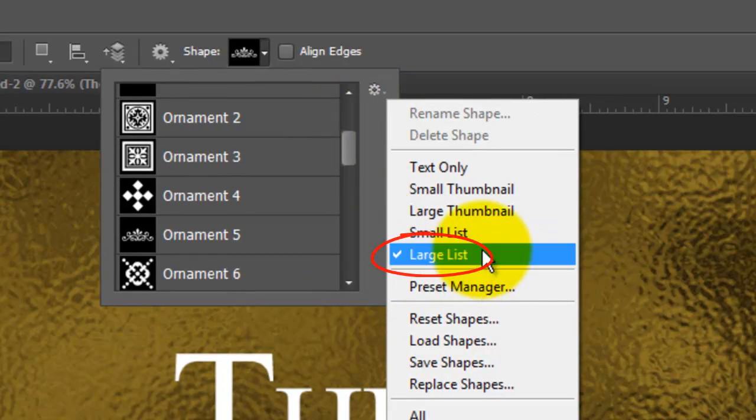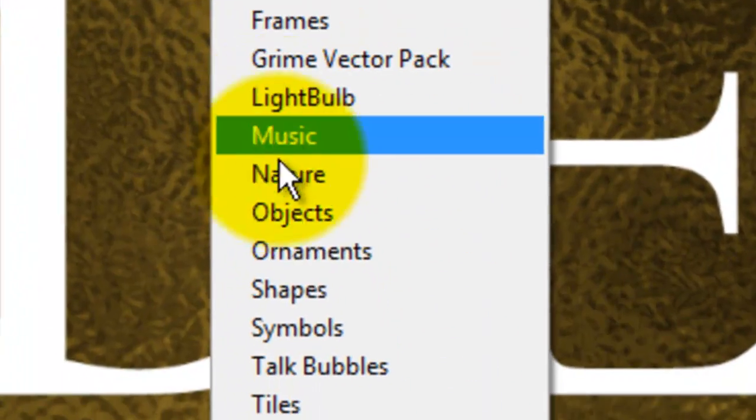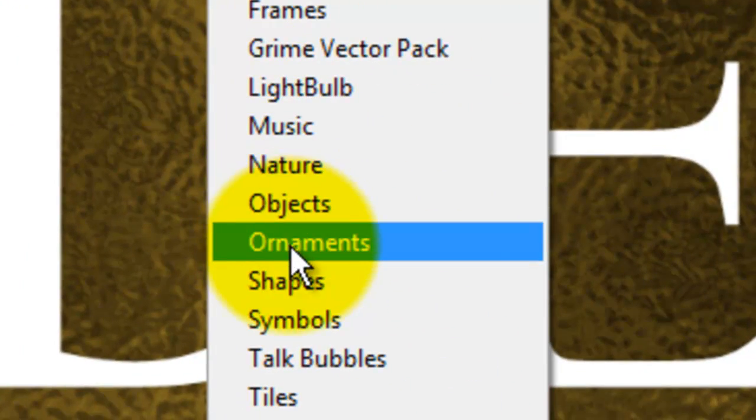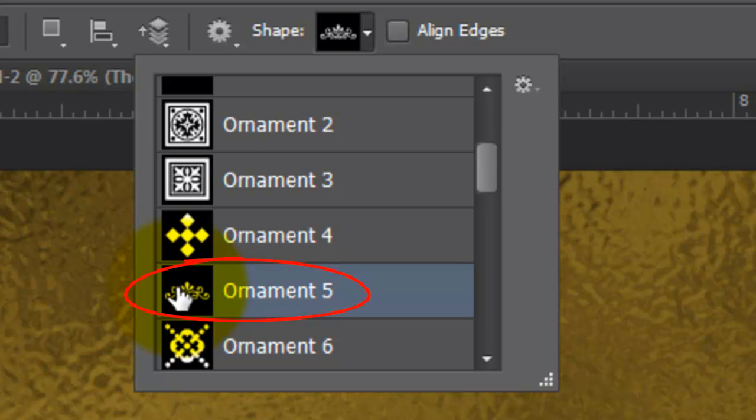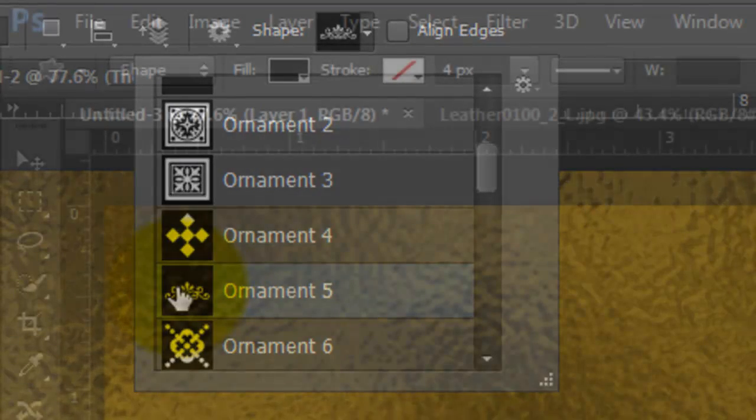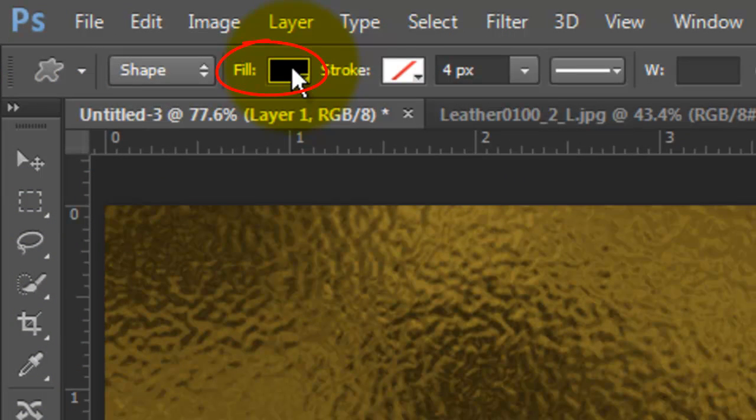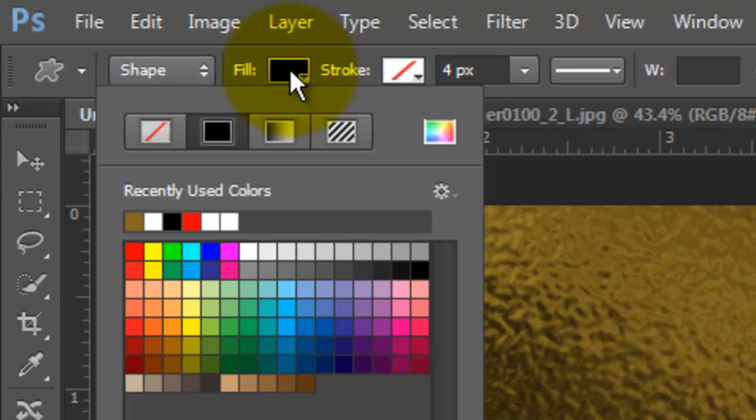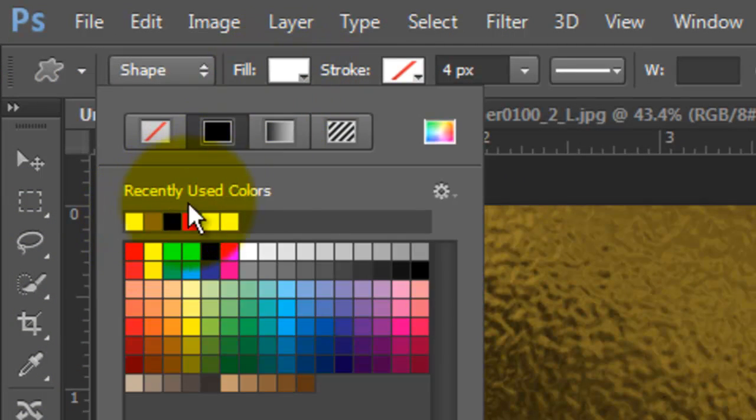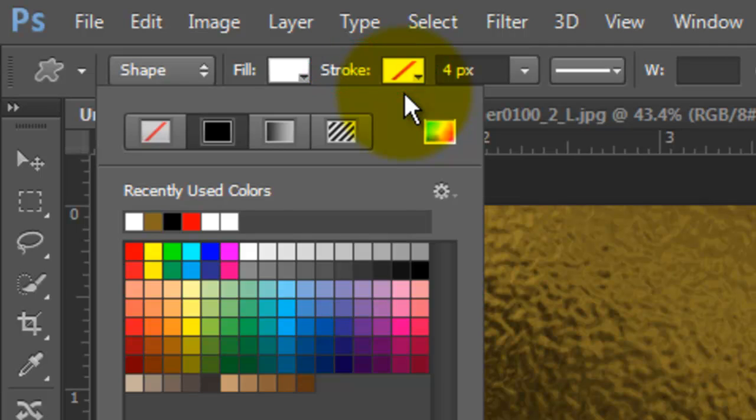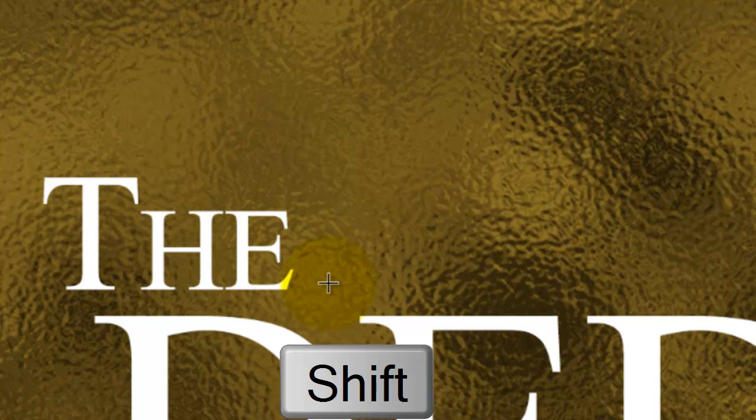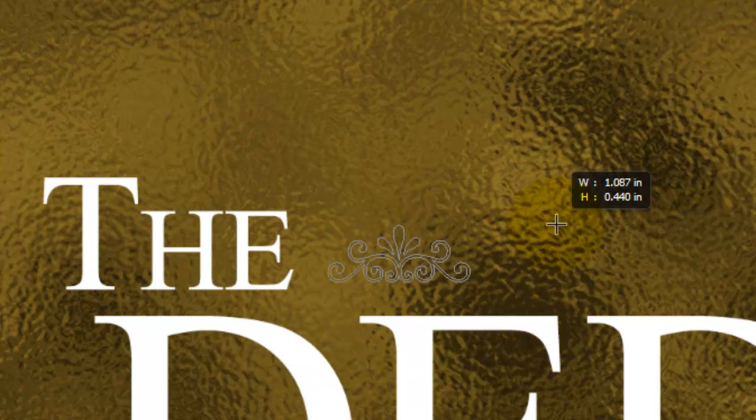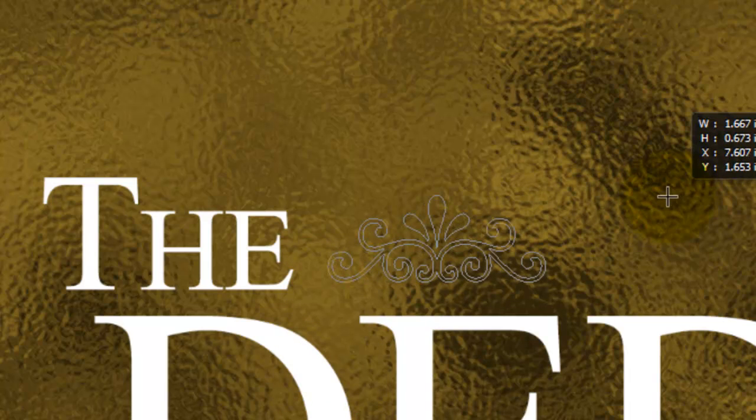Click Large List and then choose Ornaments. For this example, I'll use Ornament 5. Click on the Fill color and choose White. Choose No Stroke, which is symbolized by the diagonal red line. I'll click next to the top word, press Shift and drag out the shape.